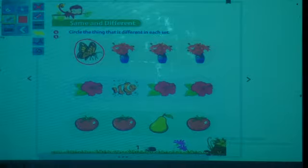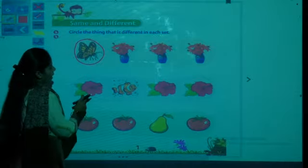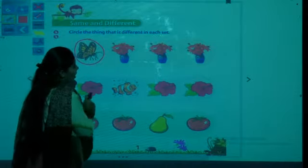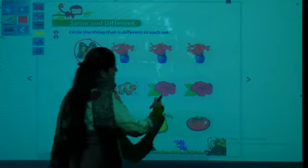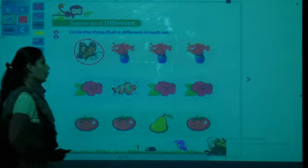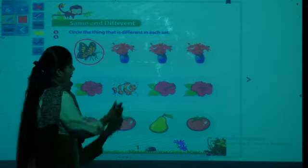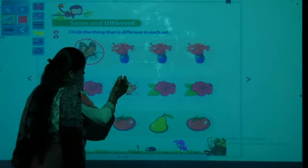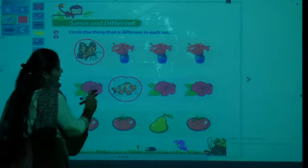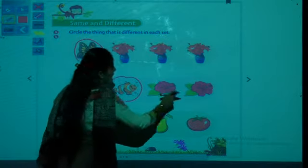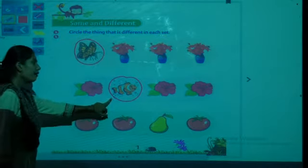Next one — there are two flowers, one fish, and one more flower. So which is different here? The fish is different because the three flowers are same and the fish is different. Circle the fish.